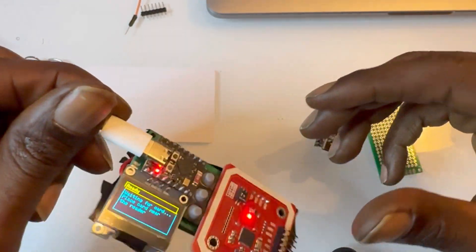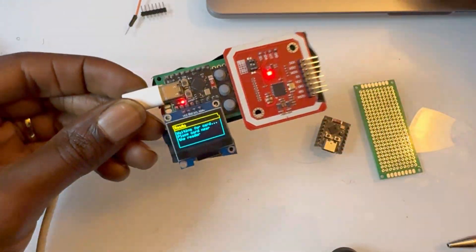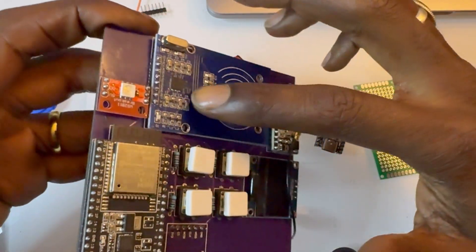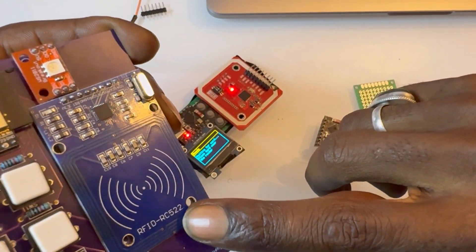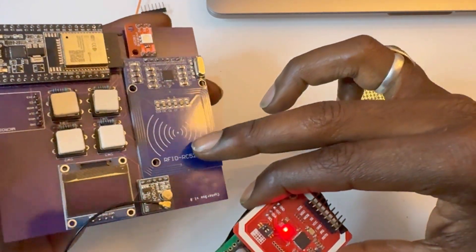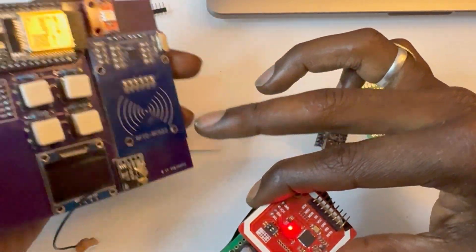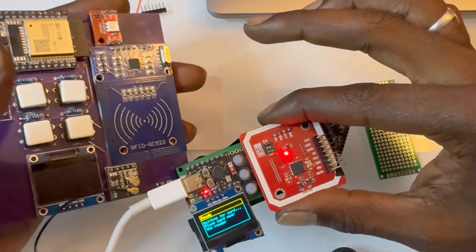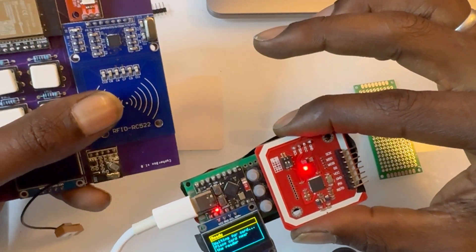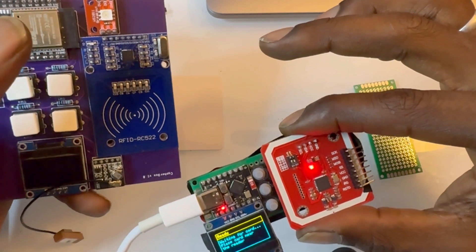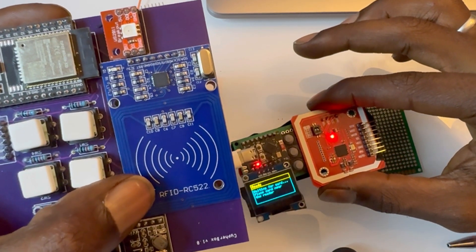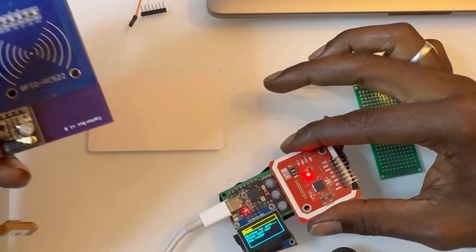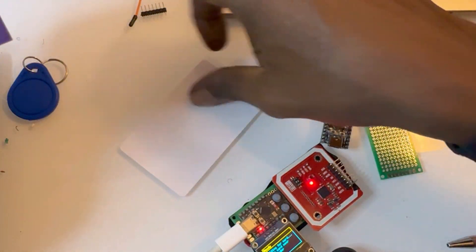That's basically the overall design. I also do have another version that has this RC522 because I wanted there to be two different versions. This is the Cypher Box, by the way. This is not yet ready, but I'm going to have another version. There's going to be a few different versions because some people might just need the RC522.